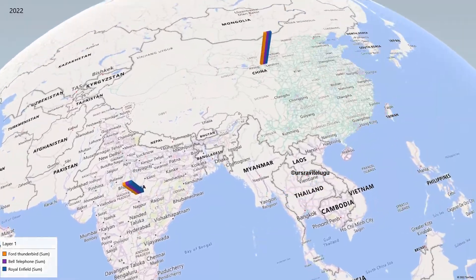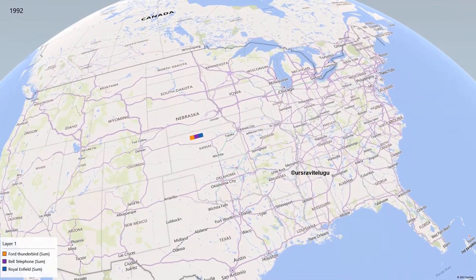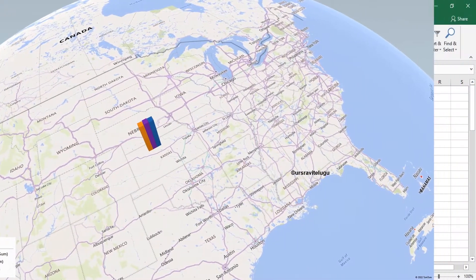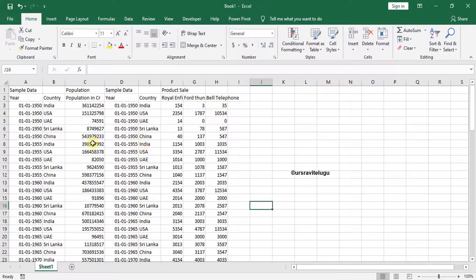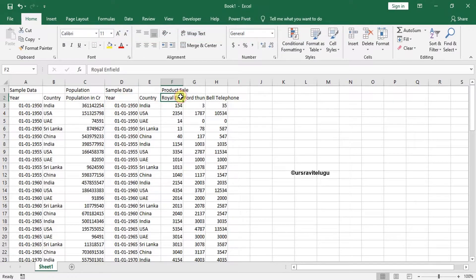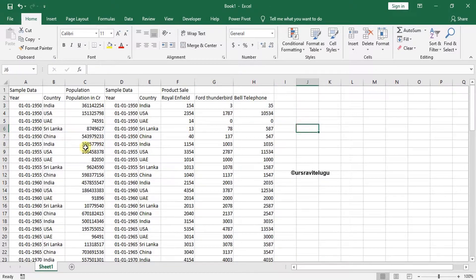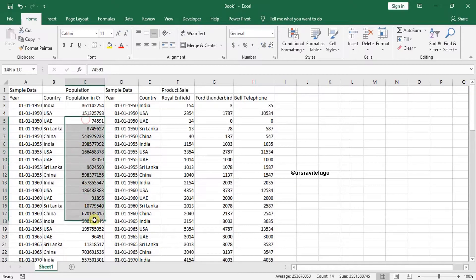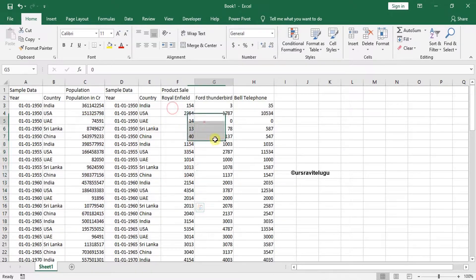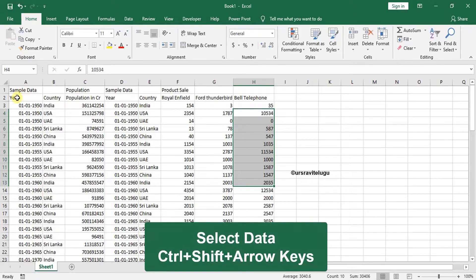Hello friends, welcome. In this video we are going to understand how we can create beautiful 3D maps in MS Excel. Here I have sample data which has year, country, population, and also year, country, and product sales of Royal Enfield, Thunderbird, and Bell Telephone. I'll be showing you on one data label as well as multiple data labels. First we'll understand how to apply a 3D map on a single column.